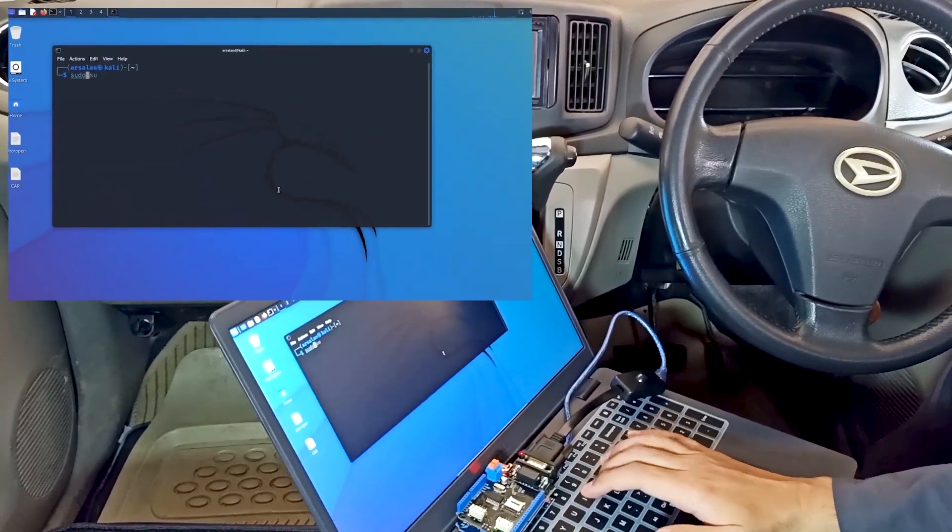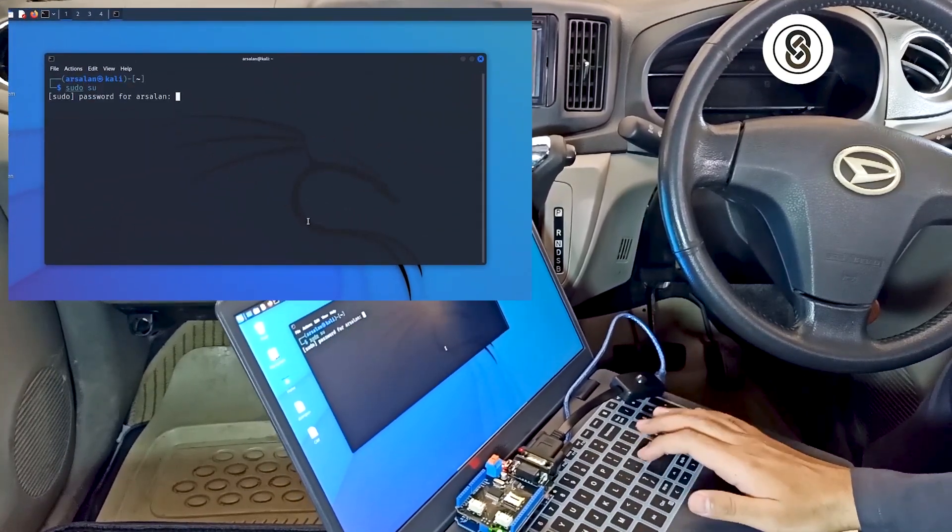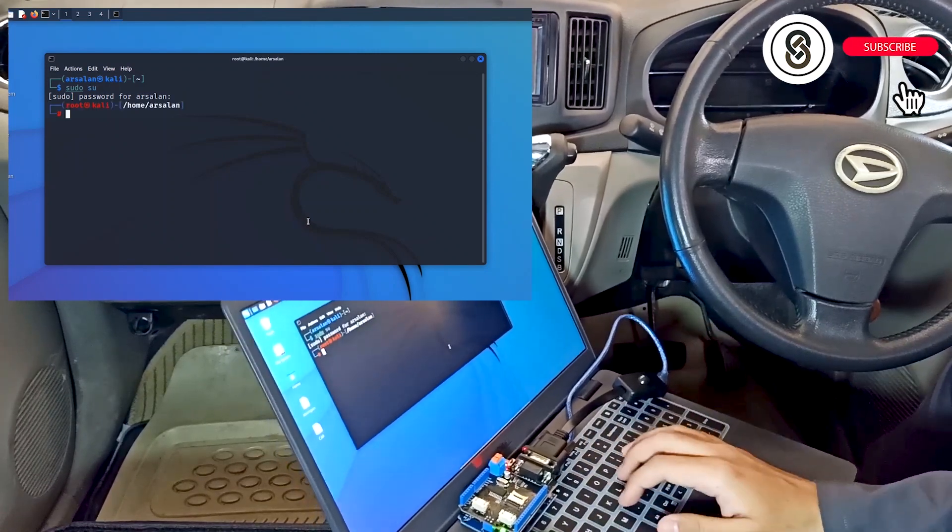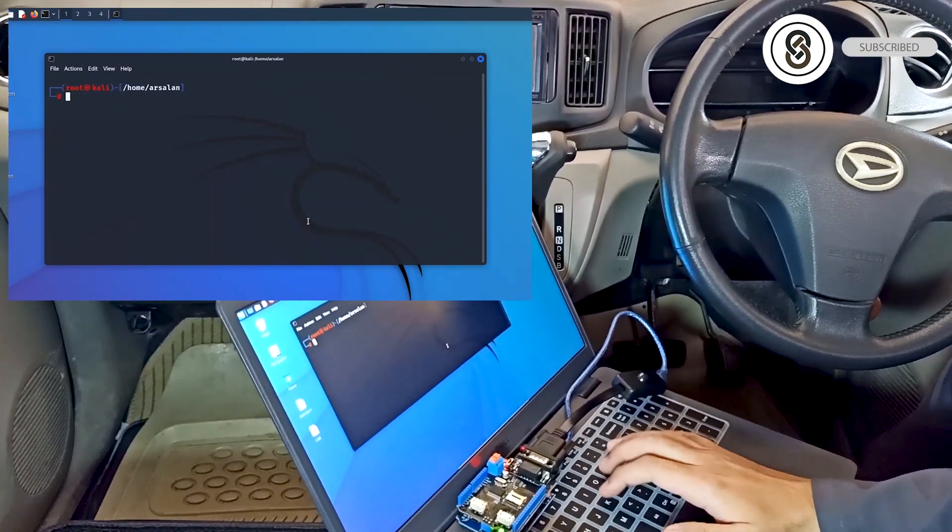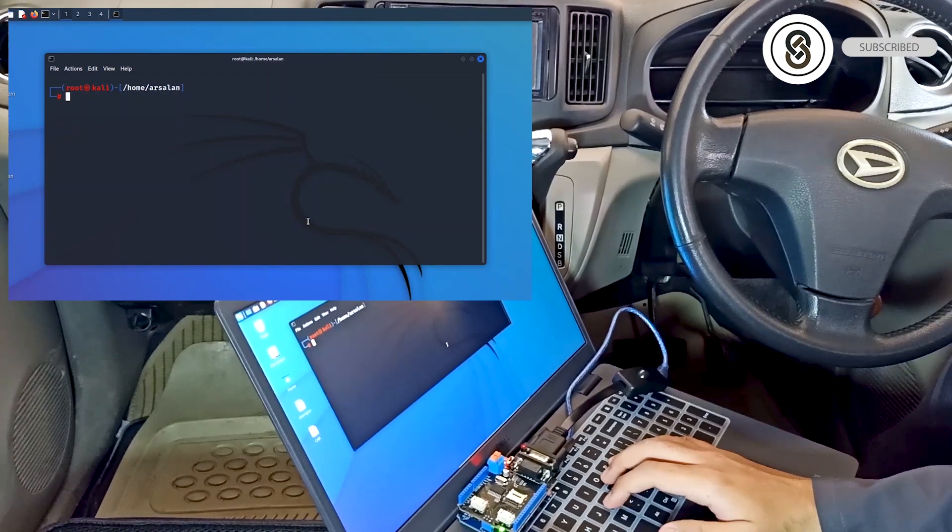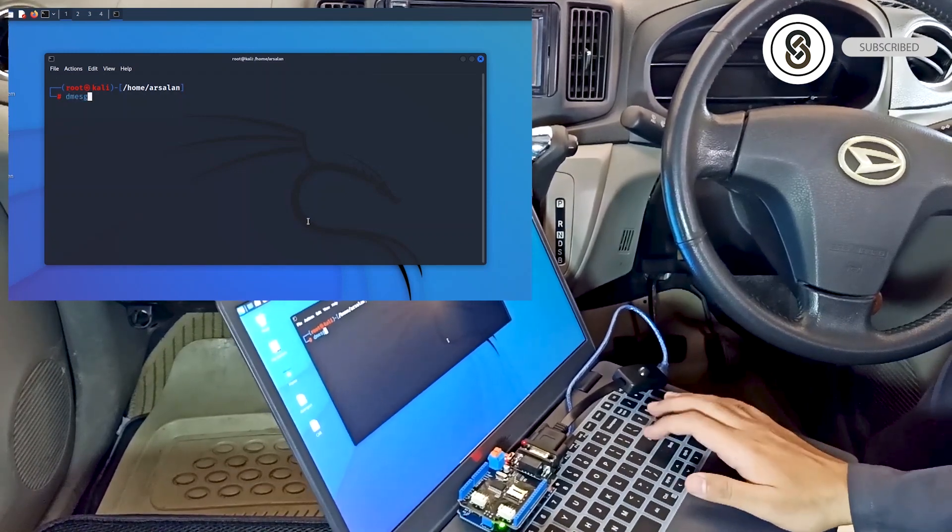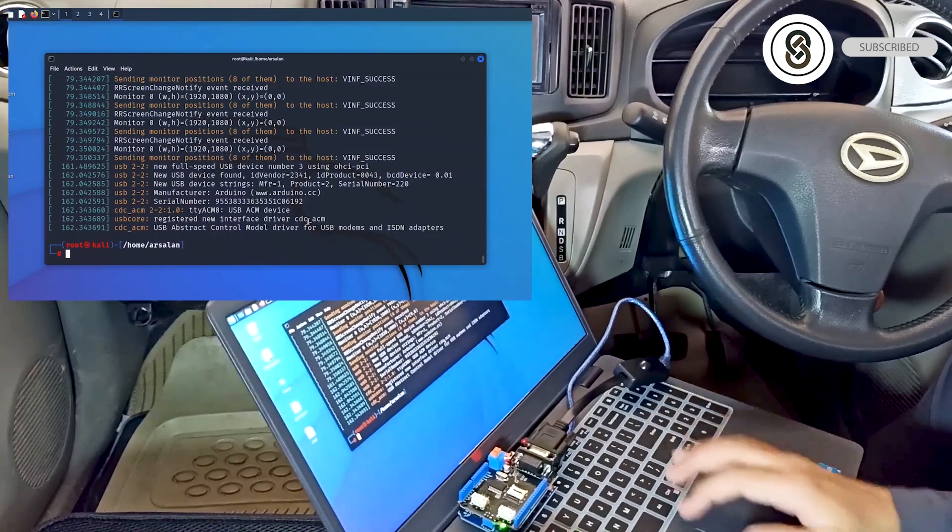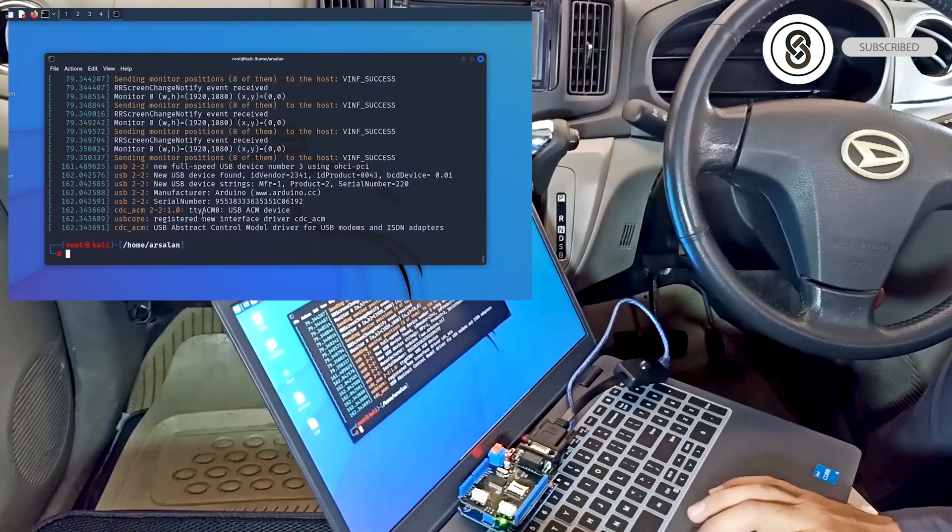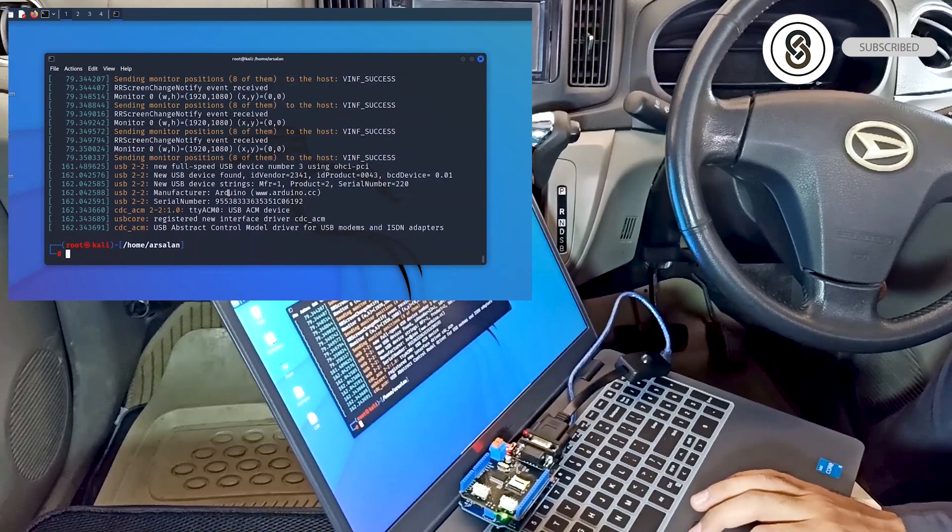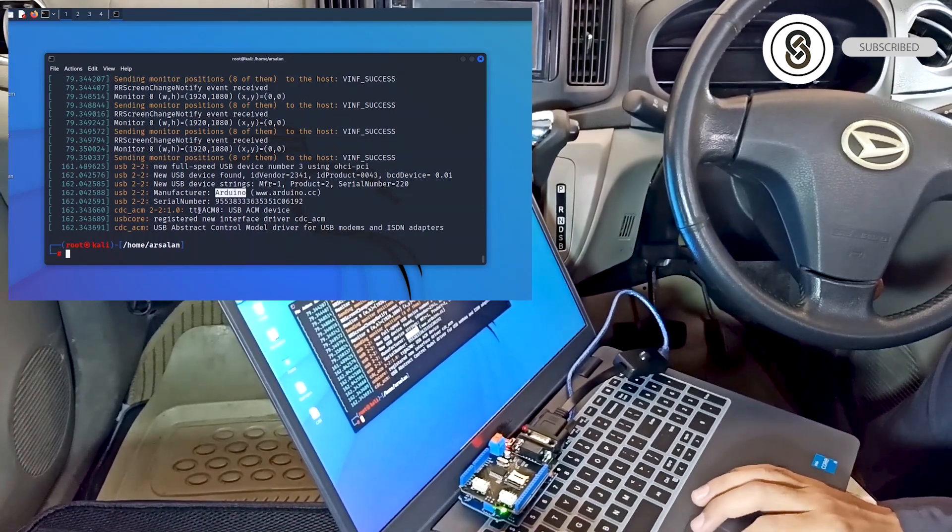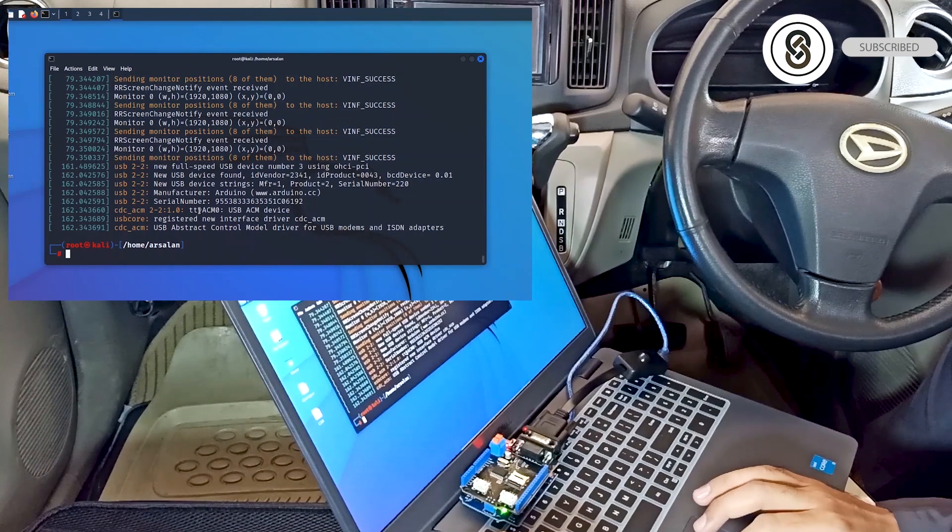Let's do sudo su to get root permission. First we'll do dmesg to check the device name. Here you can see Arduino and its serial number. The device name is ttyACM0.